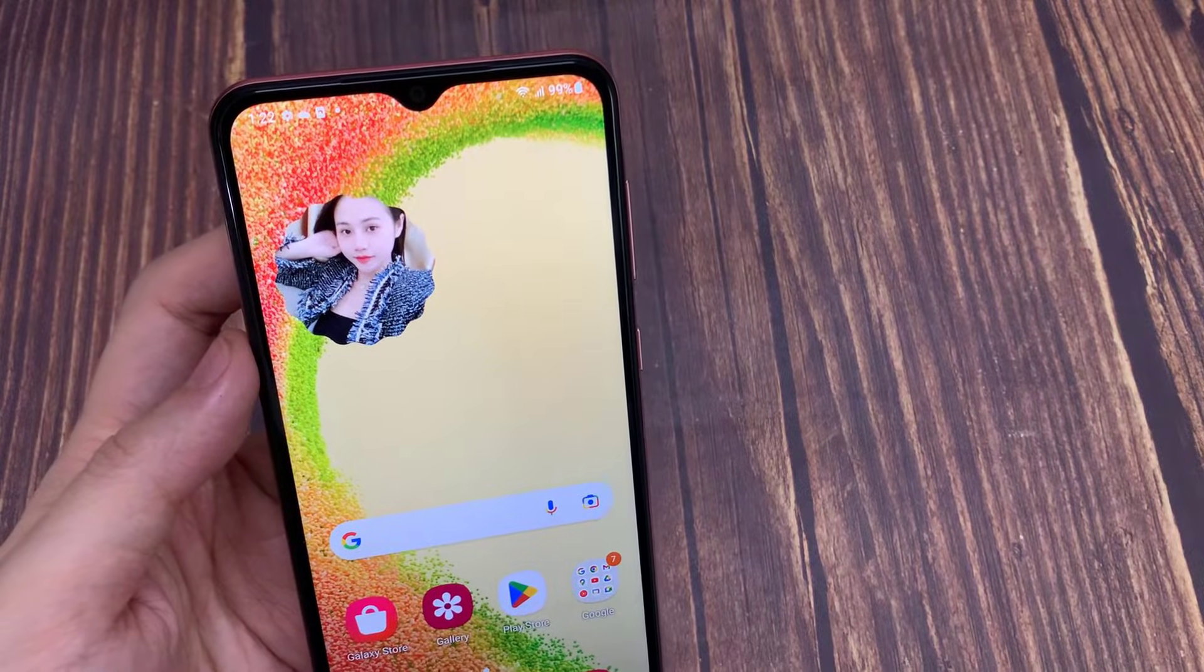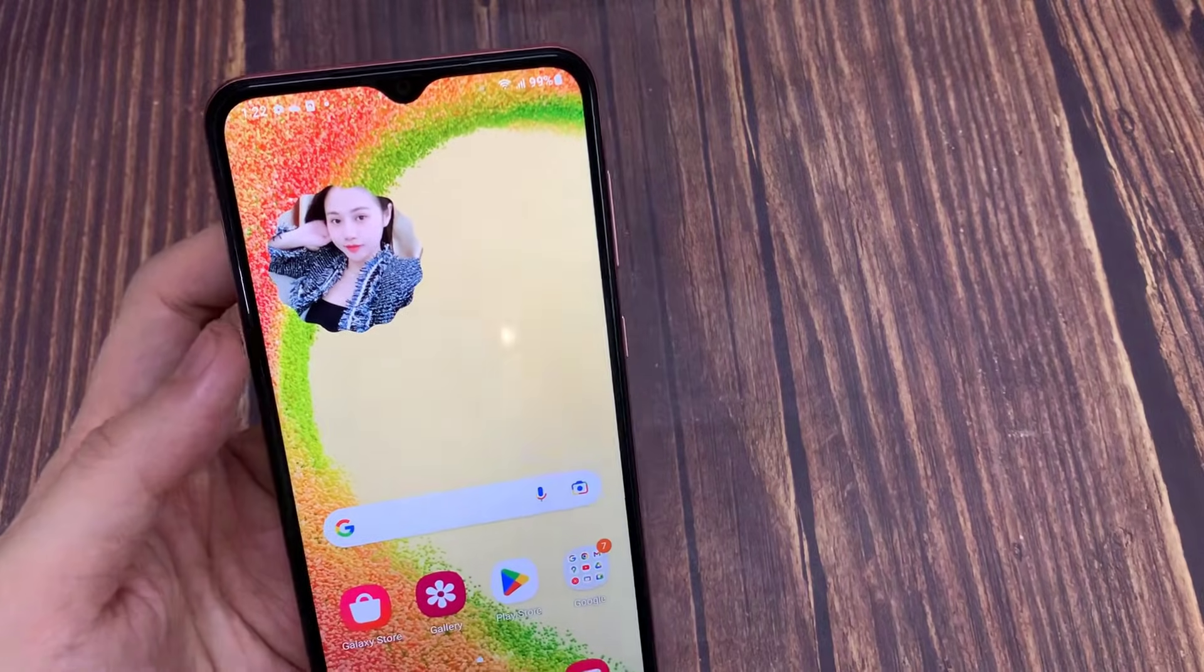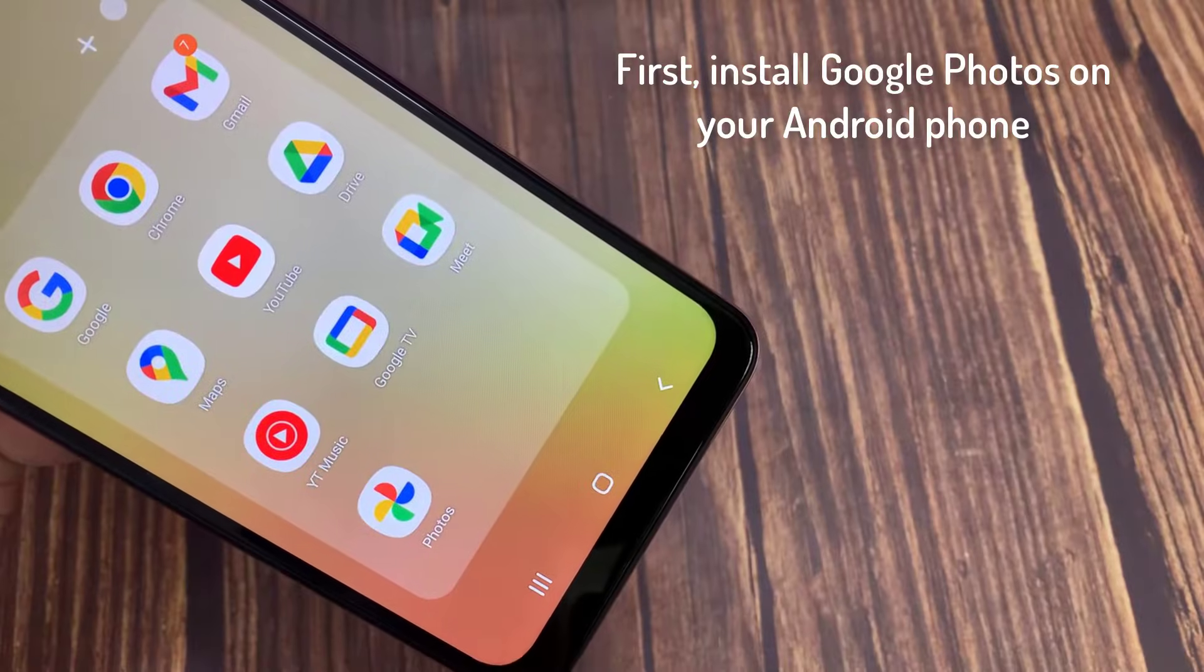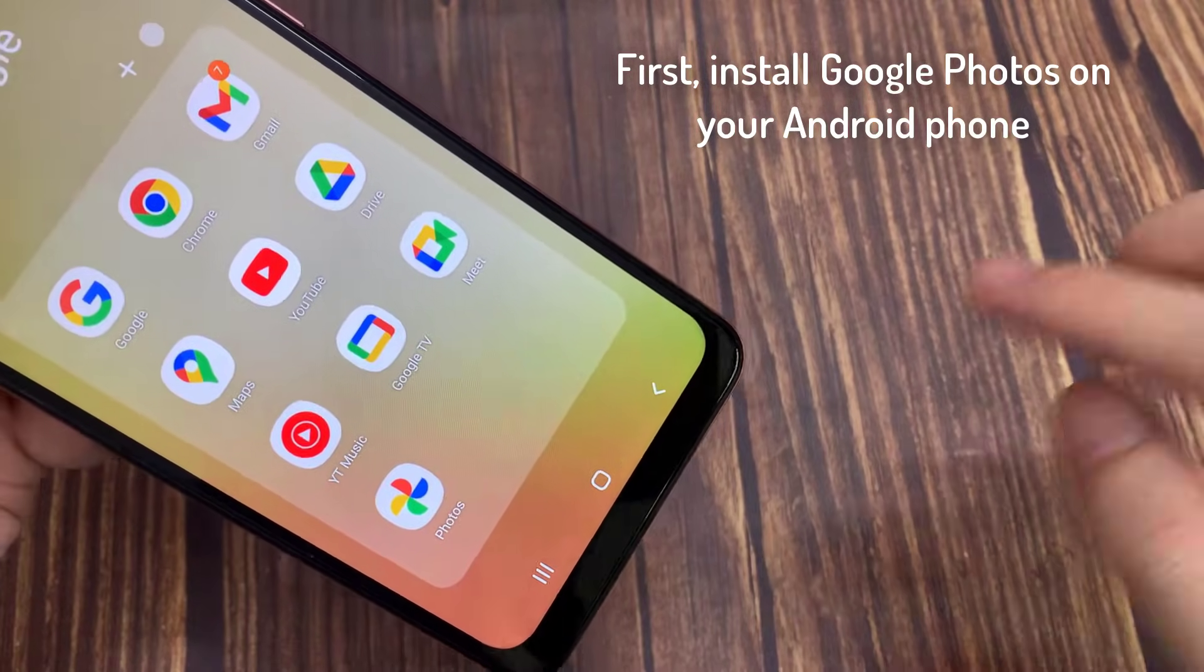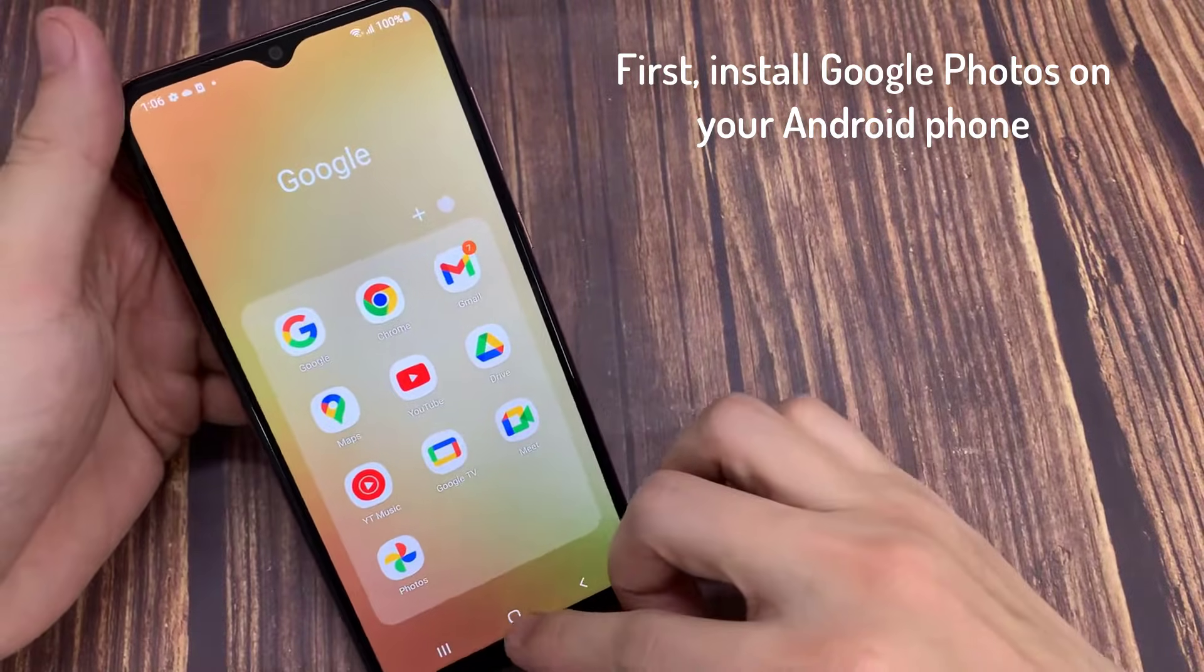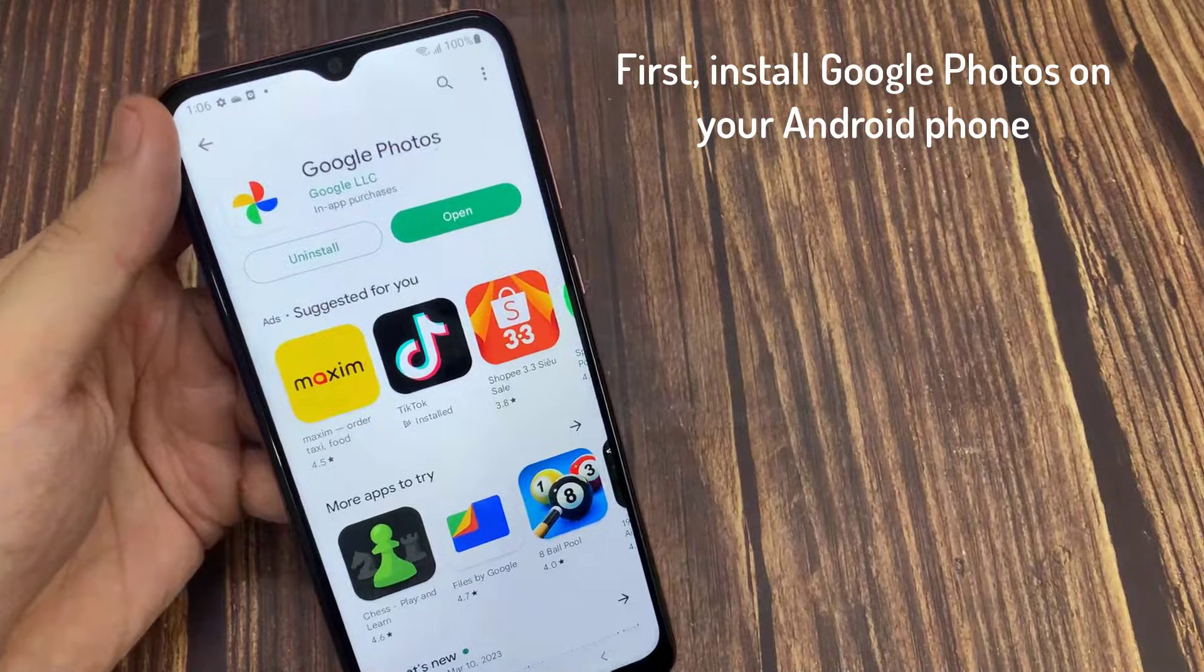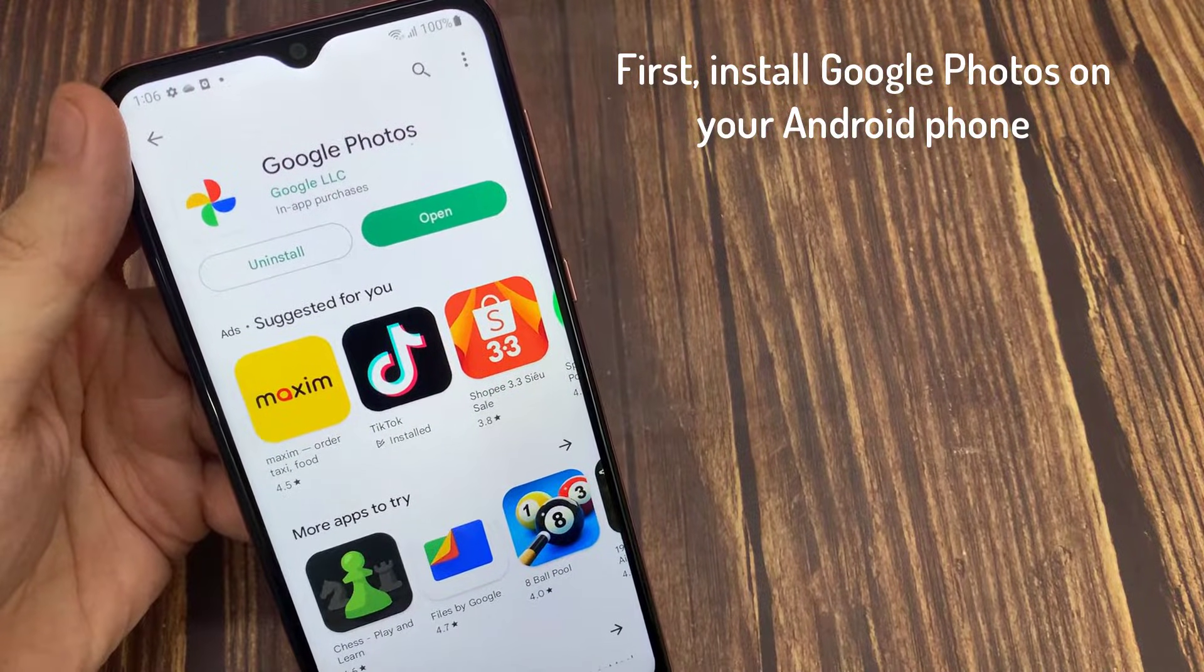Now let's see how to install a photo widget with an Android 12 style shape like this on your phone. You only need to use one application from Google, which is the Google Photos application. Usually the Google Photos application is already available by default on Android phones. However, if you don't have this application or you have uninstalled it, you can re-download the application from Google Play Store.